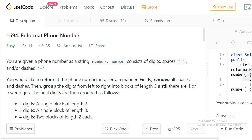Hello everyone, welcome to LeetCode programming. I'm going to discuss the problem 'Reformat Phone Number.' This is an easy problem — in fact it is one of the four problems from today's weekly contest. Let's check out the problem description: you are given a phone number as a string; the number consists of digits, spaces, and dashes.